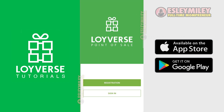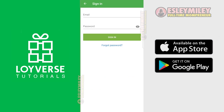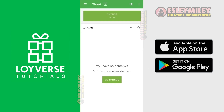Open your Loiverse app and register using your email and password. When you're done with the registration, log in and you'll start seeing this page. Let's start creating items by clicking the Go To Item button.